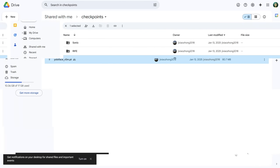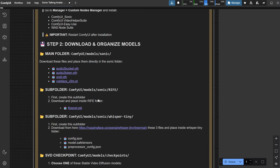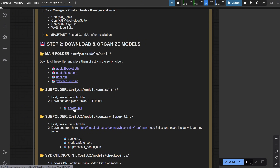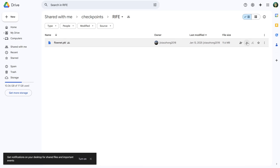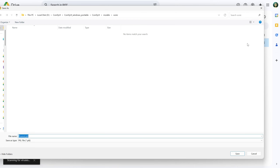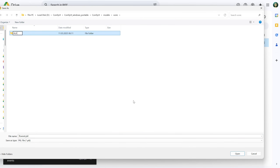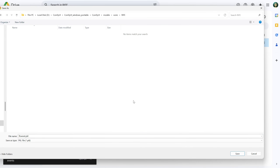Now, inside the Sonic folder, we need to create another folder with the exact name in caps: RIFE — or it won't work. Download the FlowNet model, create the Rife folder, and place the model inside.